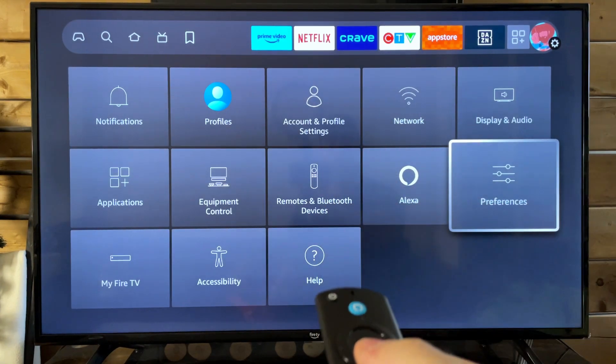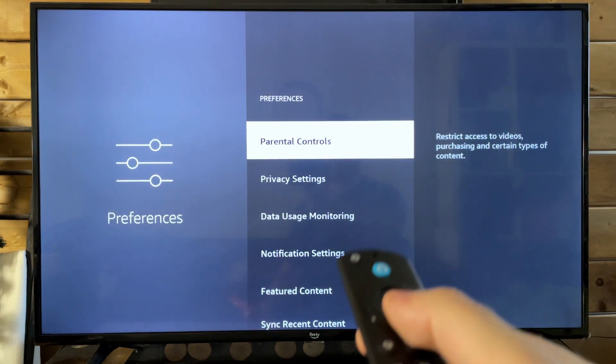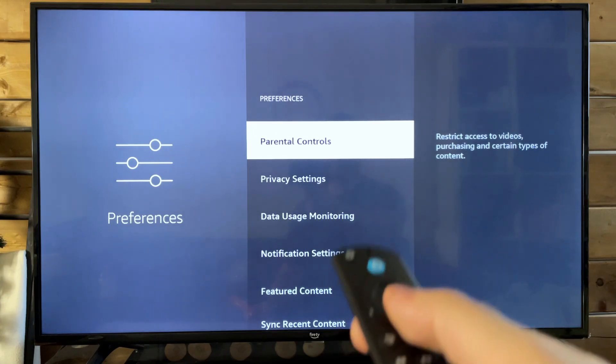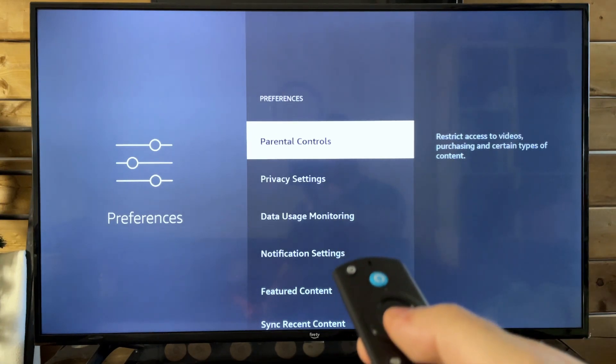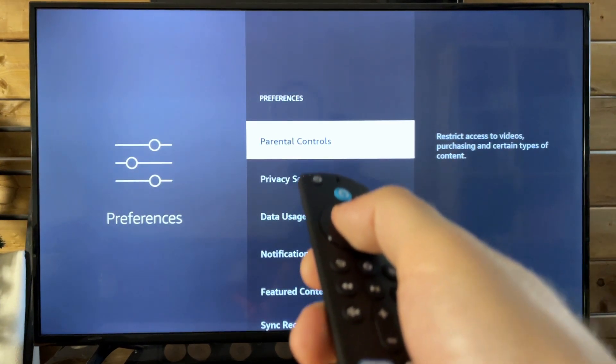Now once you're in preferences, parental controls is right at the top. It's going to restrict access to videos, purchasing, and certain types of content.